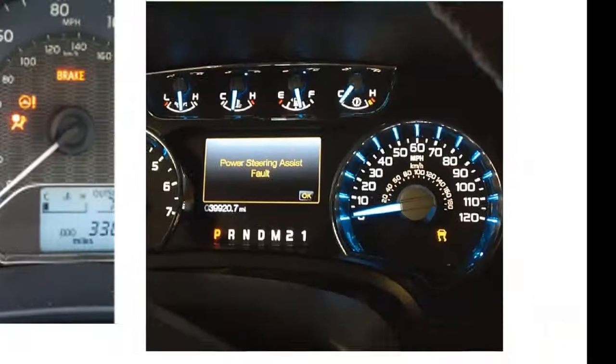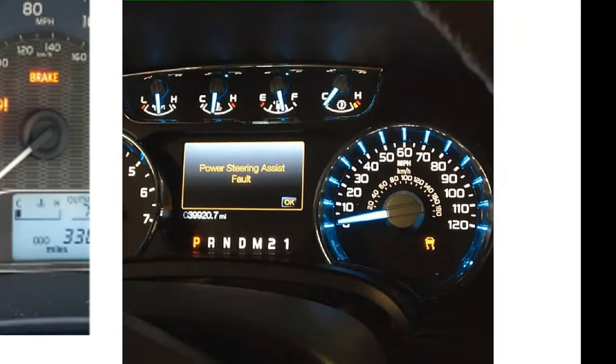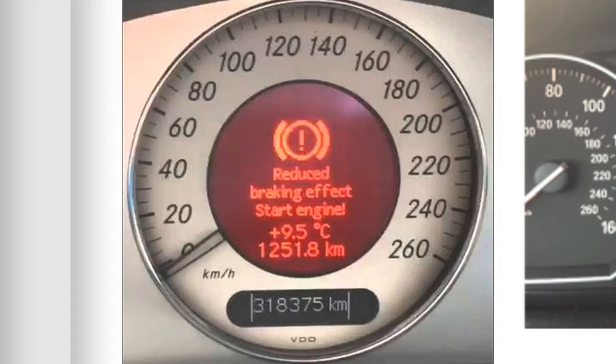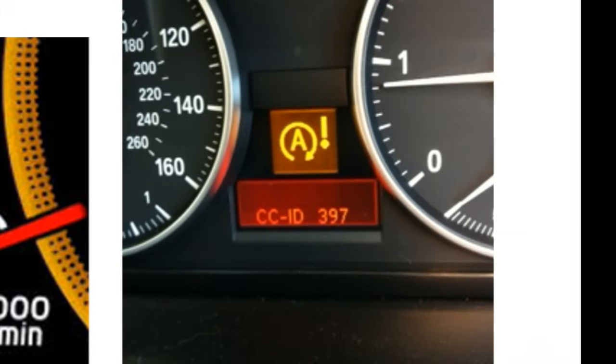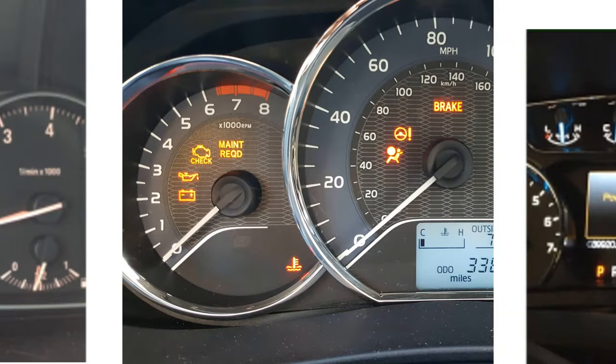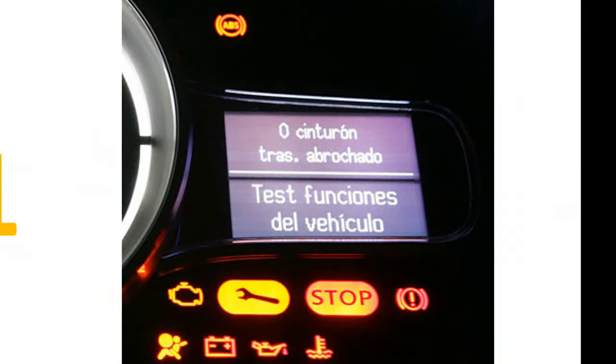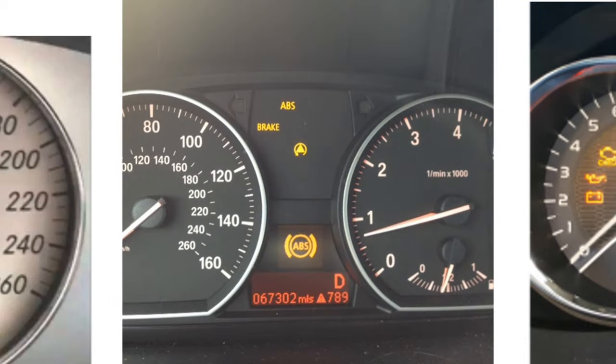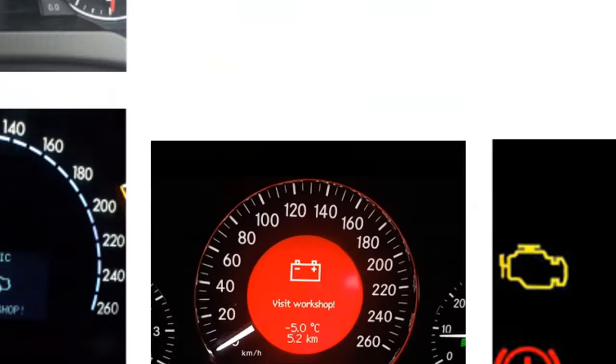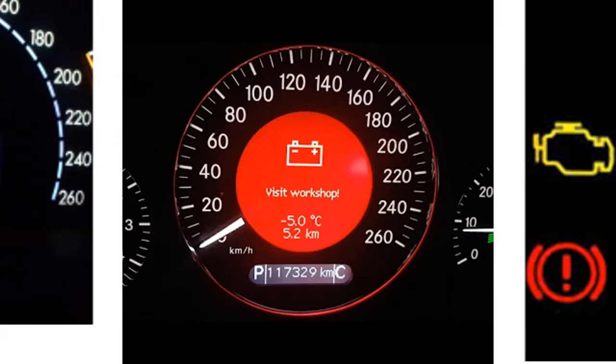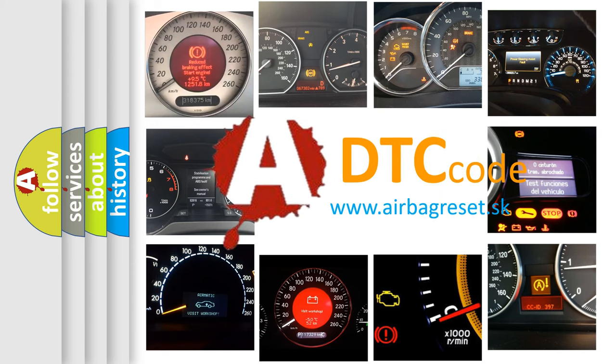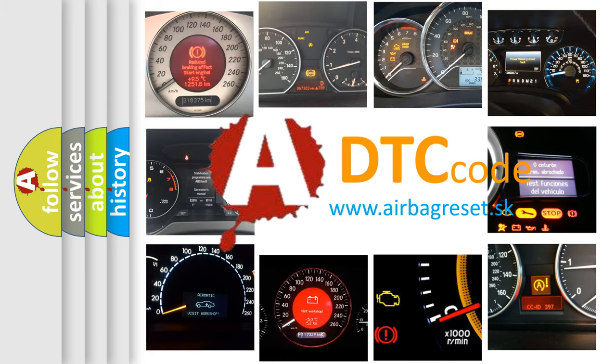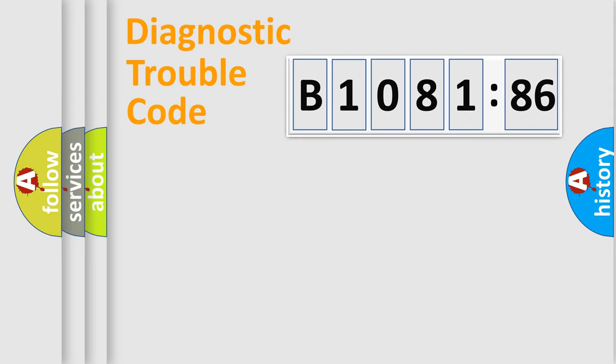Welcome to this video. Are you interested in why your vehicle diagnosis displays B1081:86? How is the error code interpreted by the vehicle? What does B1081:86 mean? Or how to correct this fault? Today we will find answers to these questions together.